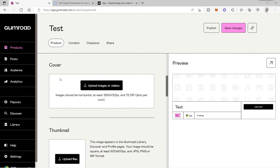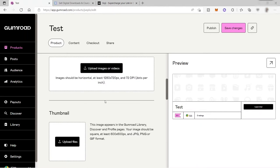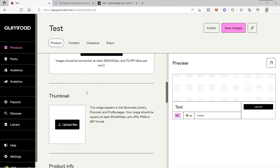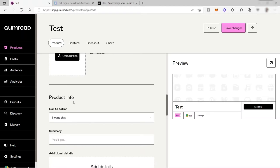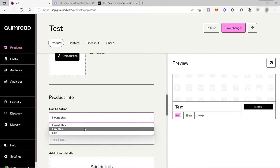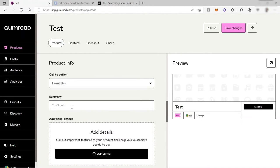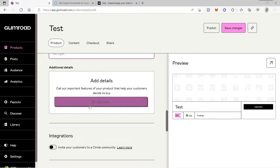You can upload your cover photo here for this digital product. You can also upload your own thumbnail and the product information. You can also add some call to action here, like I want this, or you can also change it to buy this or pay. You can also provide some summary here, like for example, you will be getting a clear copy of the digital products or something like that.